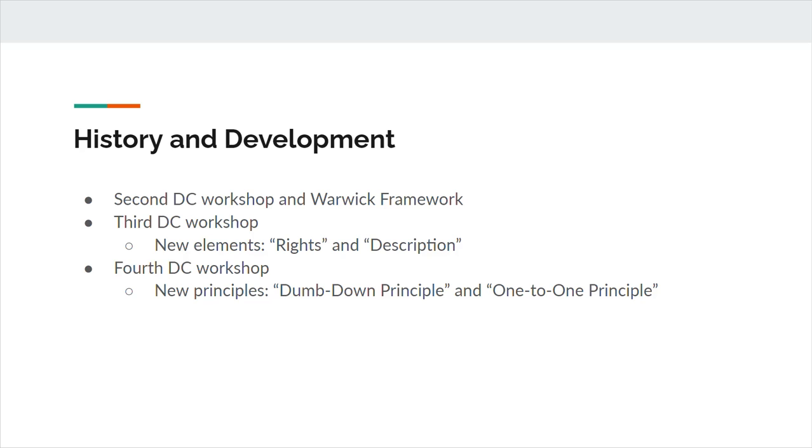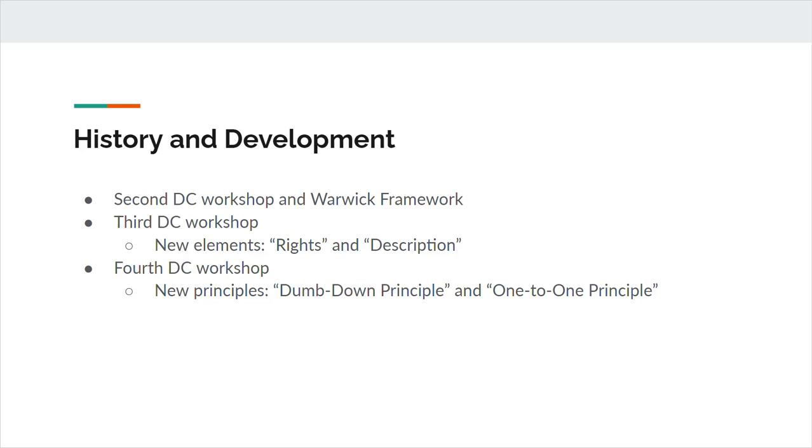Following this first meeting were a series of additional workshops, which further investigated and built on the ideas of Dublin Core. A metadata workshop held at the University of Warwick led to the Warwick Framework, a conceptual architecture for metadata that recognized the requirement for modular, extensible metadata. The third DC workshop, co-sponsored by the OCLC and the CNI, or Coalition for Networked Information, sought primarily to answer the question, can a simple DC element set be used effectively to describe images? In order to effectively address images, two elements were added to the original Dublin Core, rights and description. As Australia began developing a government metadata standard based on Dublin Core, the fourth DCMI workshop took place in Canberra. Importantly, two principles for refining elements emerged from this workshop. The dumb-down principle and the one-to-one principle.